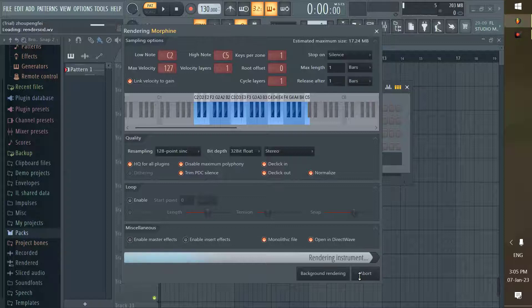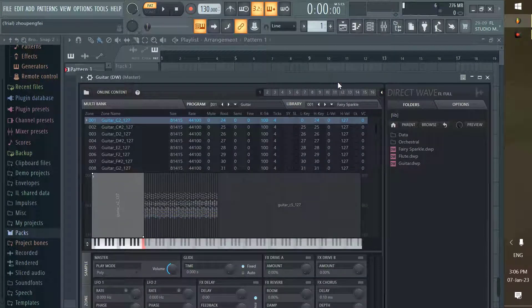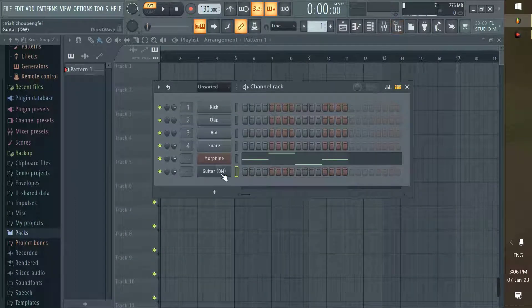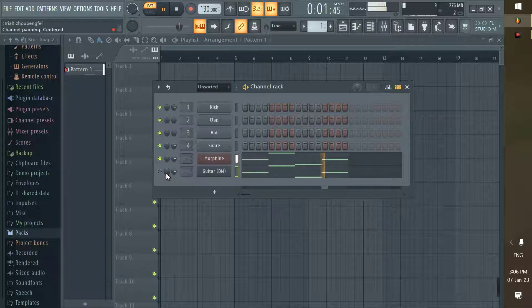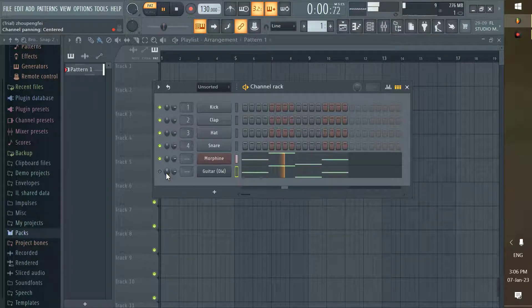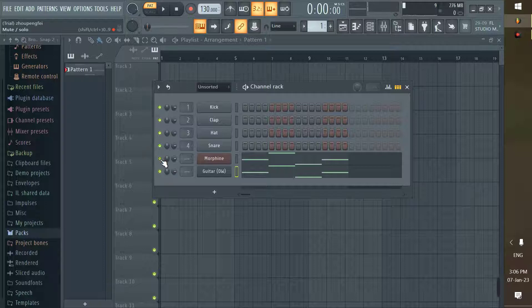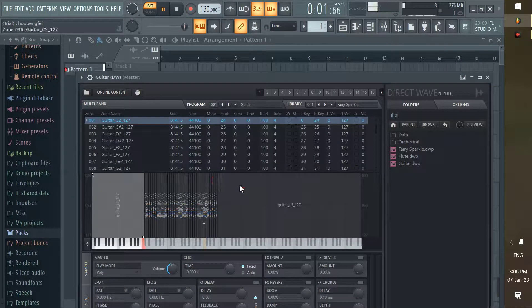Now Morphine guitar has been converted as a sample instrument. You can also increase the quality of the sound.